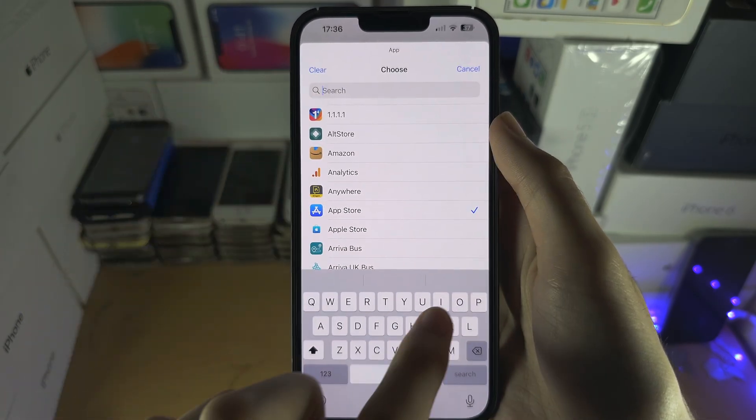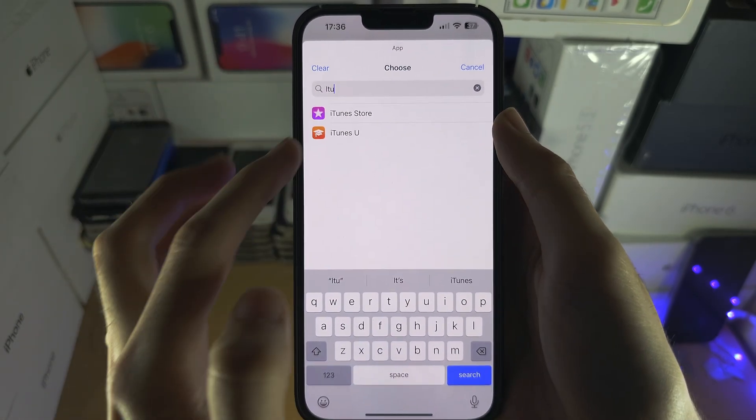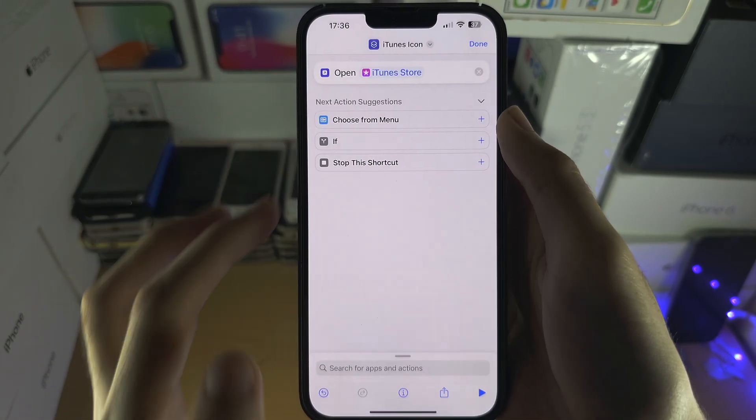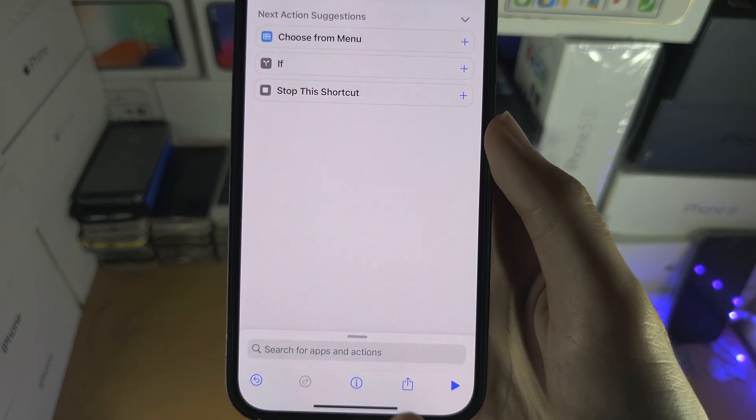You would then change this from Open and the old app to the new app. So let's say the iTunes Store. Then you'd repeat the same process of adding the app to the home screen.